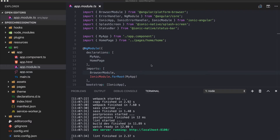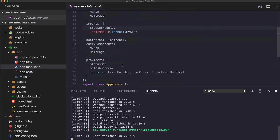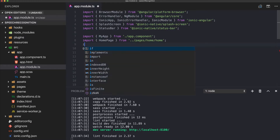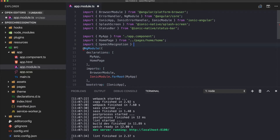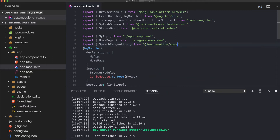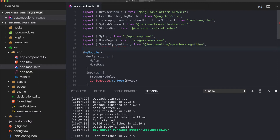First of all we have to go to our app module, go to the providers, and add our SpeechRecognition. We also have to import it from the corresponding ionic-native package — specifically from ionic-native/speech-recognition.